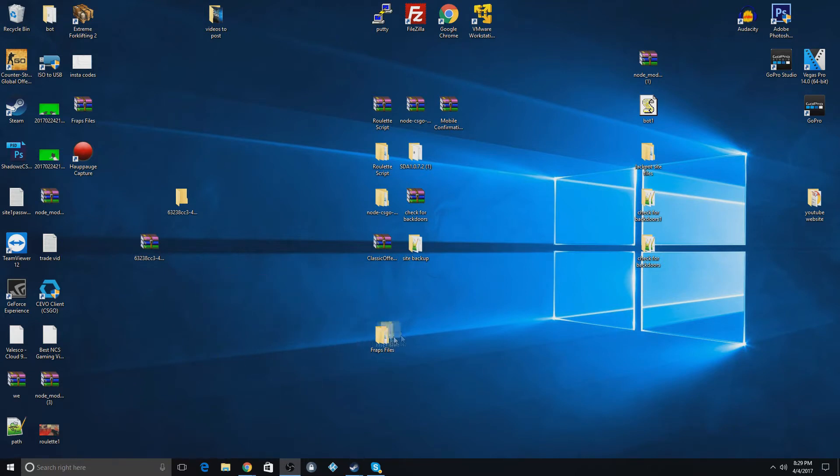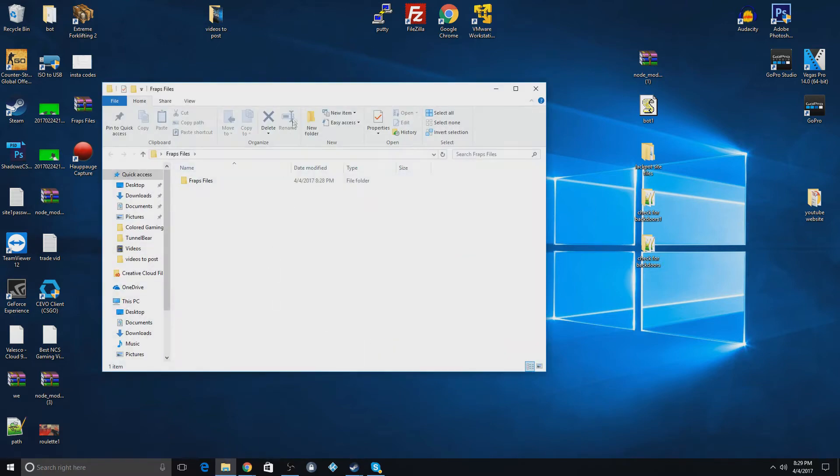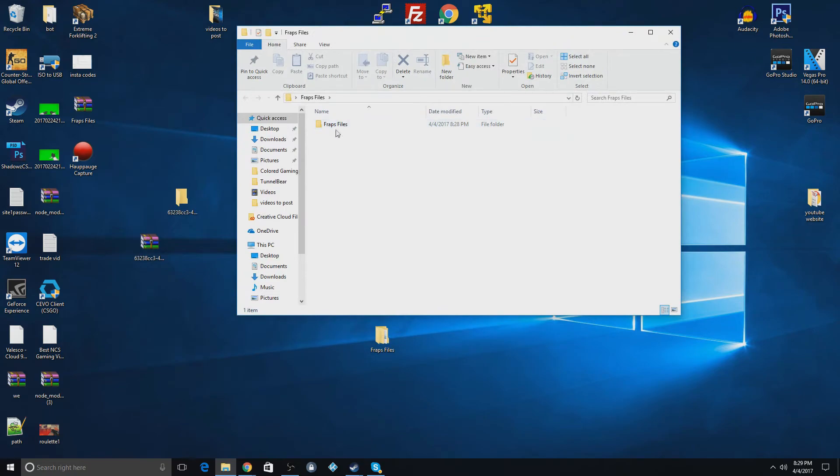It's right here. And to install it, what you're going to do is you're going to open the FRAPS files. And you're going to open up this file. And you're going to double click this installer.